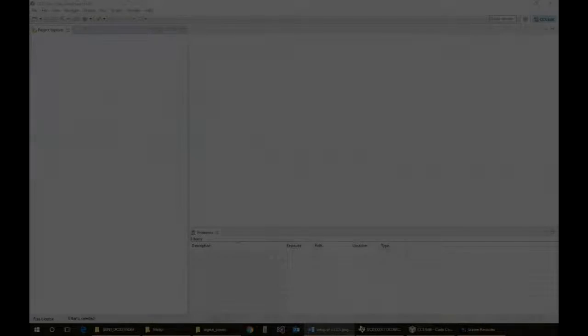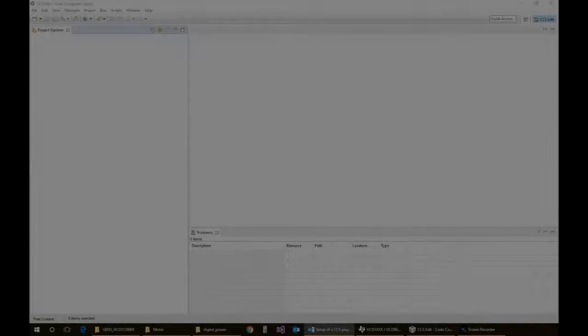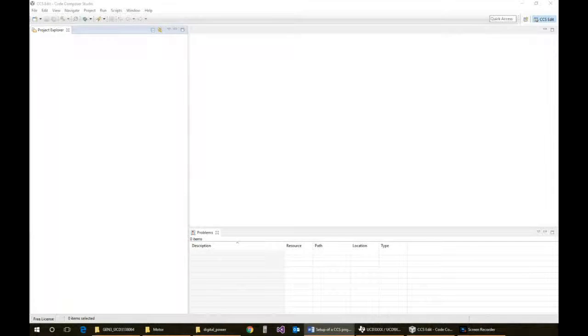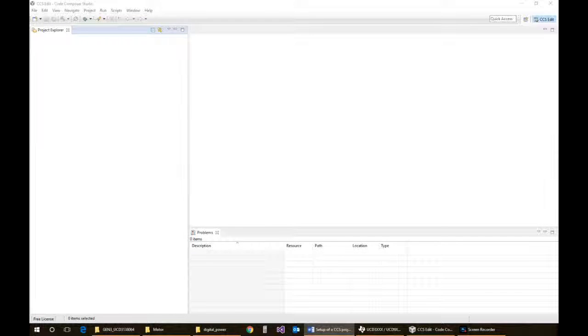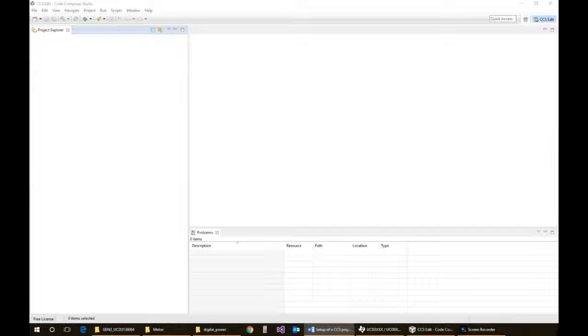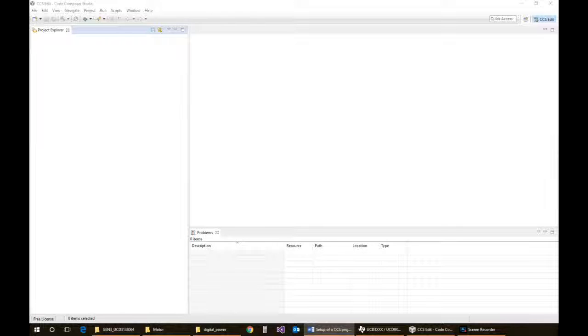For a while I've been using the UCD 3138 064 and the plain-jane version, and one of the things I've noted is that the projects are really difficult to set up using their wizard in Code Composer. So I thought I would just go through a really quick project setup with what I've learned that gets a project set up and compiling.